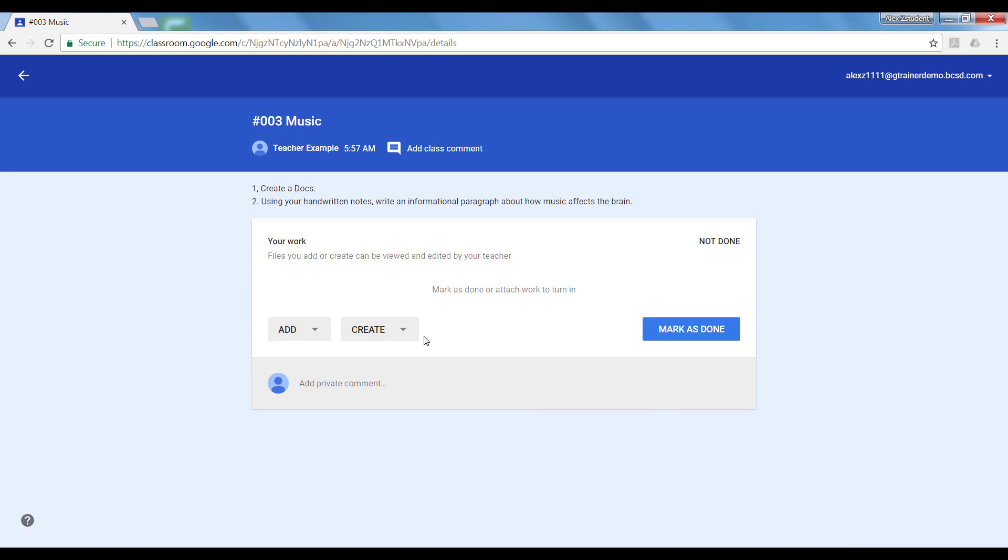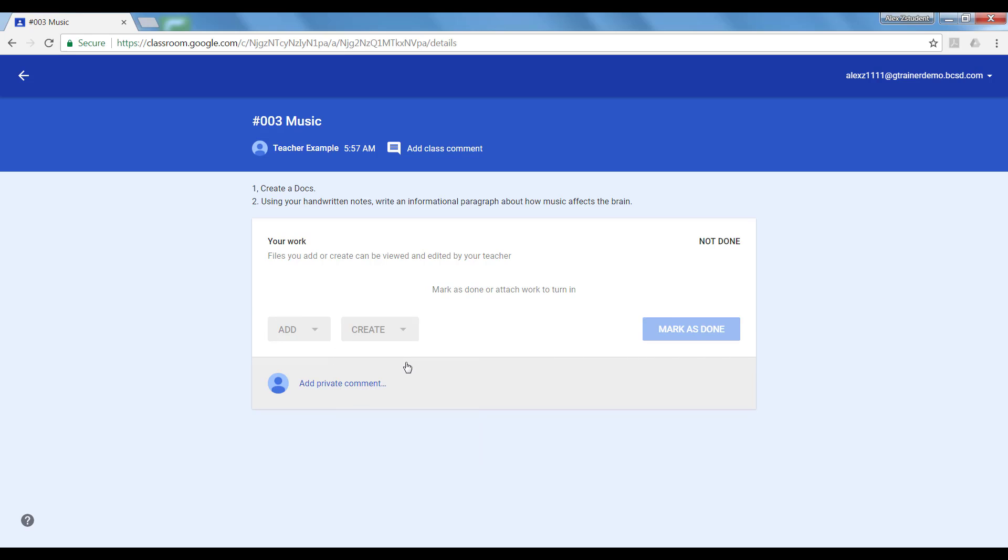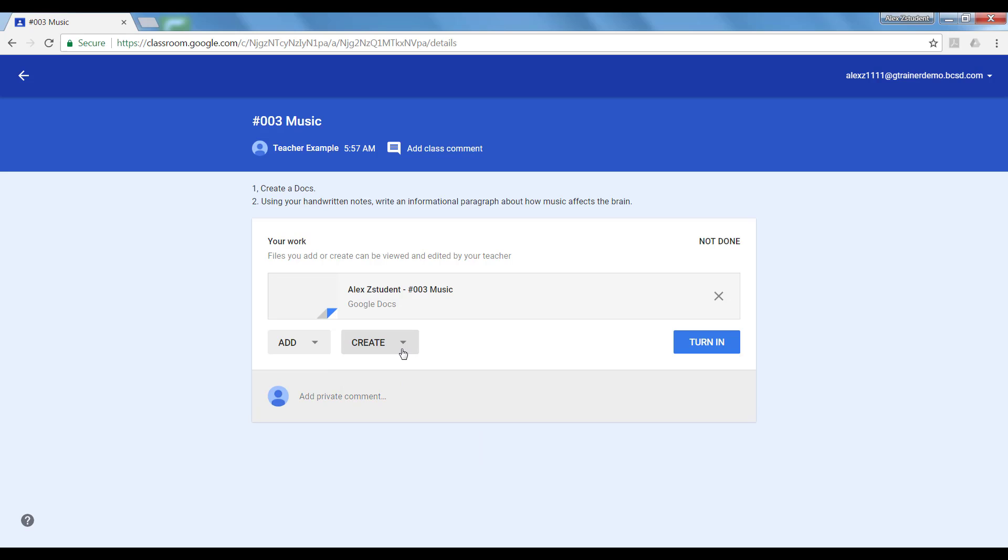From here Alex will click on the word create and select docs as the directions give her. Notice that an assignment is created for Alex with her name at the beginning and the name of the assignment at the end.